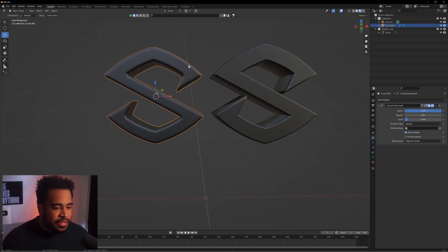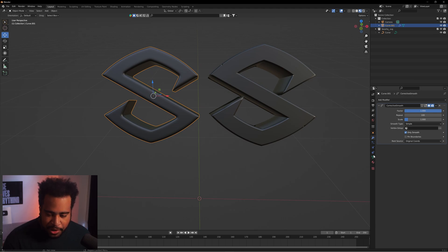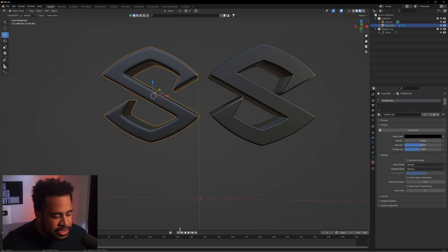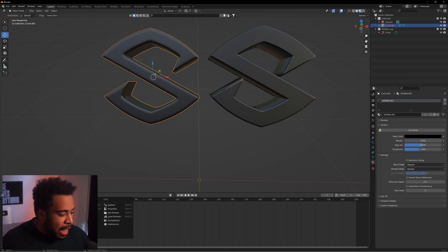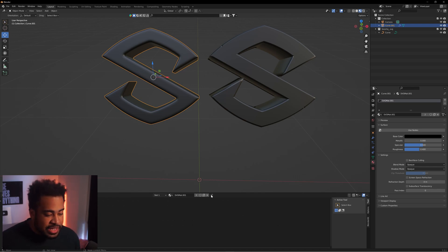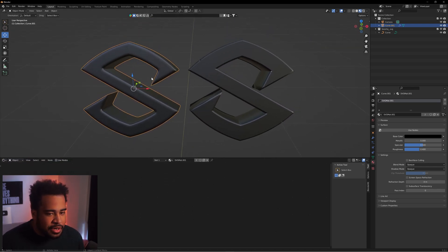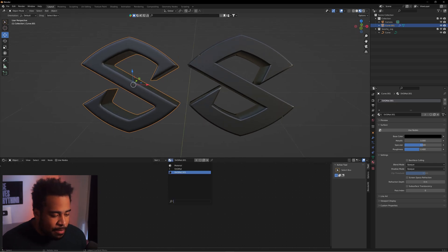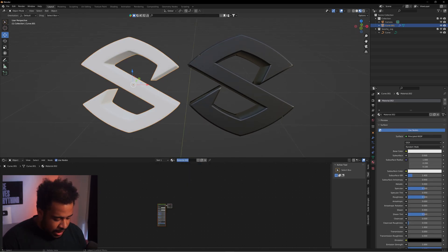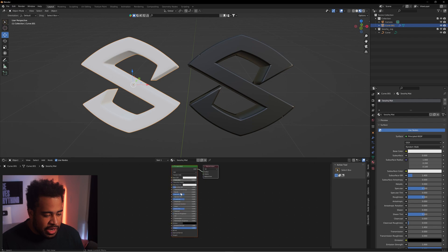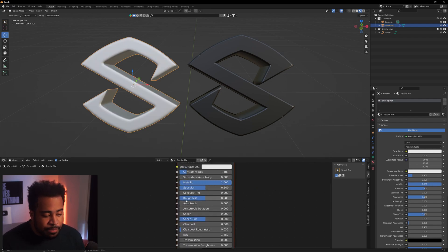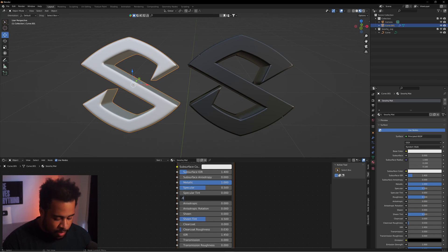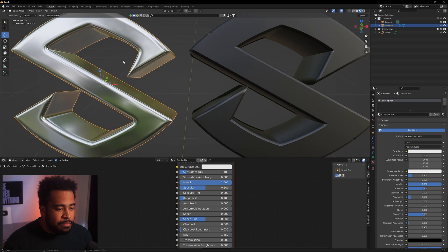Now let's make the material. Click on the Materials tab, make the timeline a bit bigger, then change the timeline viewport to Shader Editor. Up here I'll still have the viewport visible. Click on Material, click New Material, and name it — I'm going to call it SSOHQ Matte. Then zoom in and take the Metallic all the way up to 1.